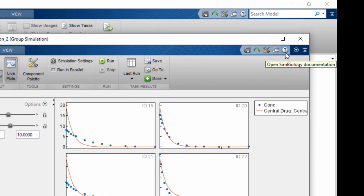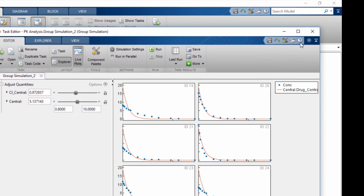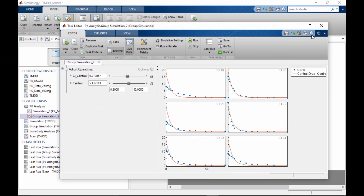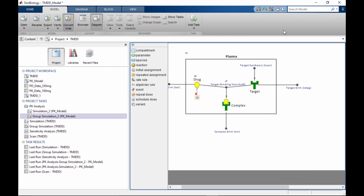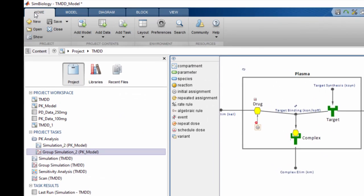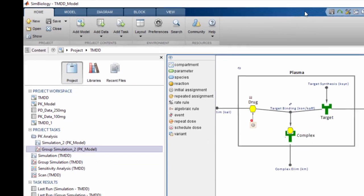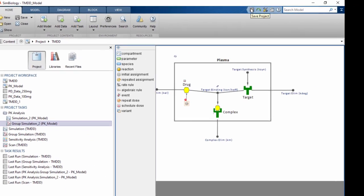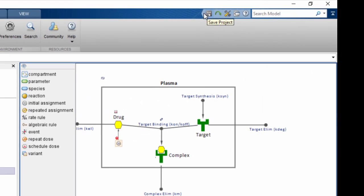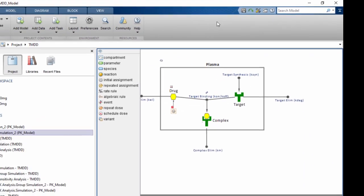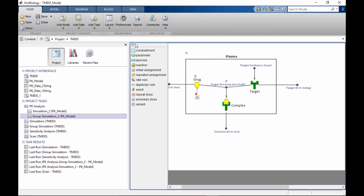Visit SimBiology documentation to learn more about working with SimBiology at the command line. Once done with modeling, save your project by clicking on the save icon here, or here, or use the keyboard shortcut Ctrl+S.